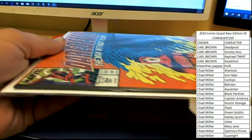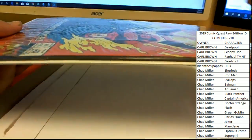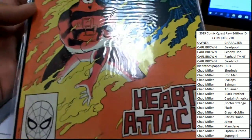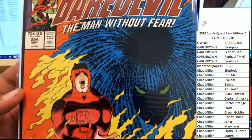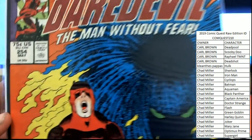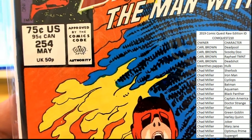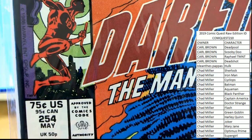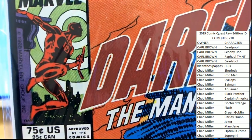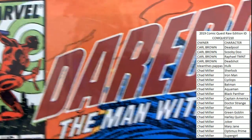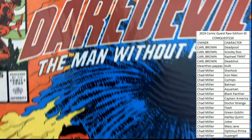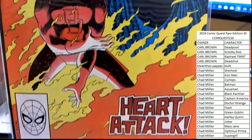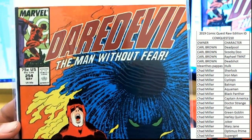And it is an old school Daredevil, Heart Attack. Daredevil, The Man Without Fear. This is from, not seeing a year, May at some point back when they were 75 cents, but May of 1986. Very cool cover here for Daredevil 254.